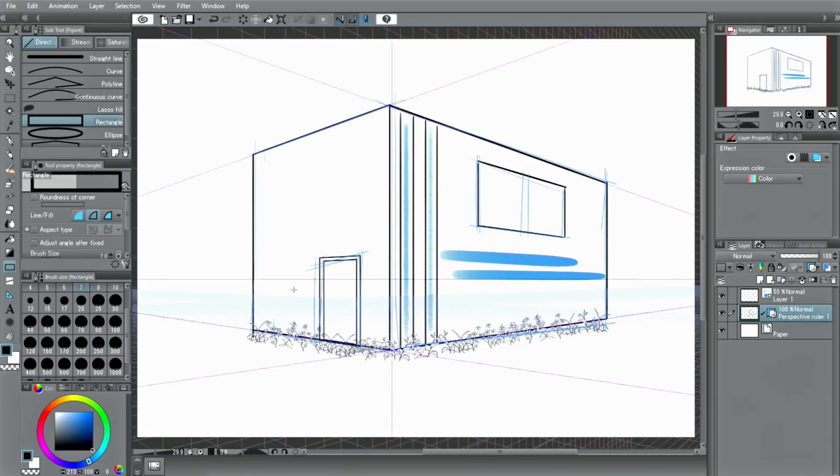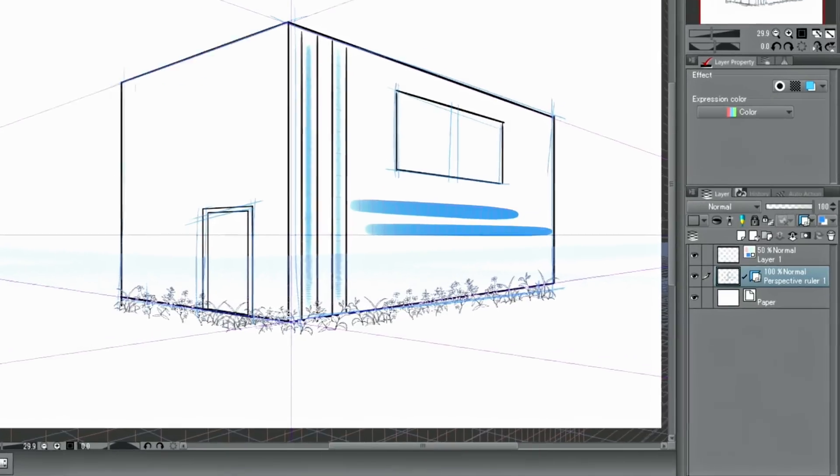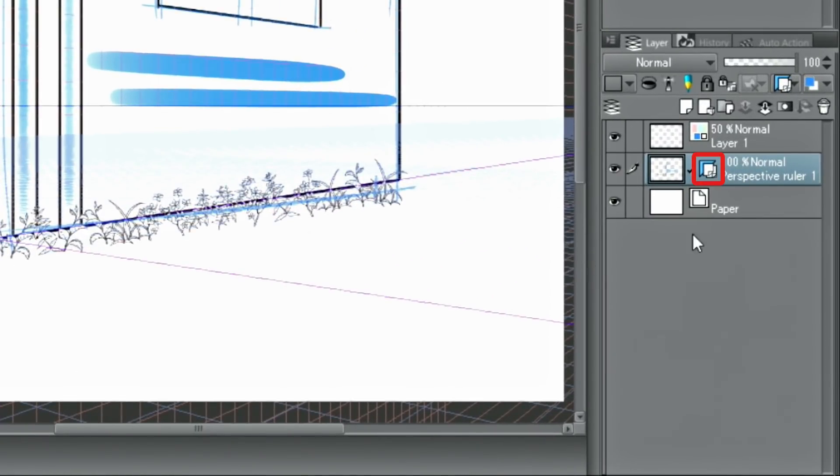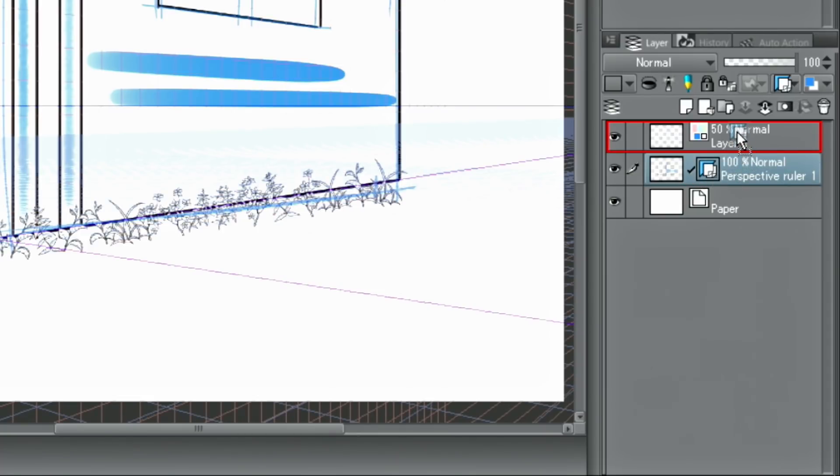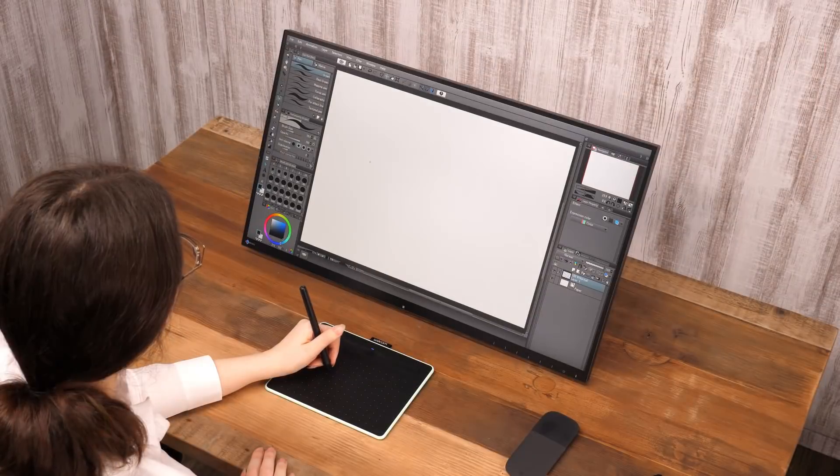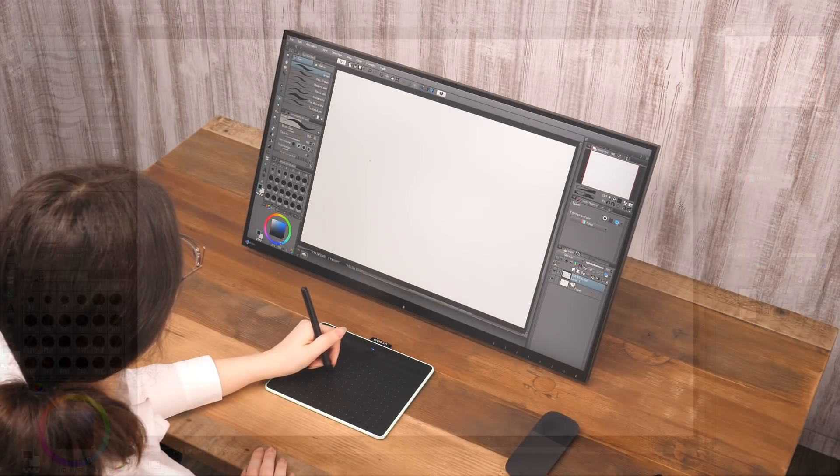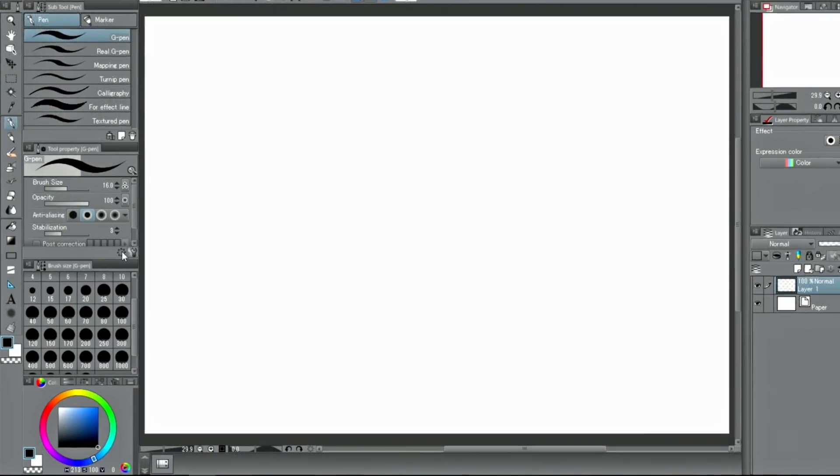If you want to move a ruler to another layer, simply drag the ruler icon in the palette and move it to another layer. Next, I want to show you the symmetry ruler.